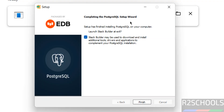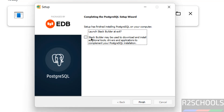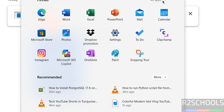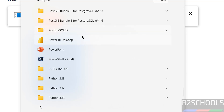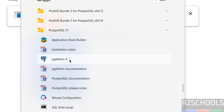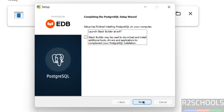The PostgreSQL setup is now complete. If you want to launch Stack Builder at exit, keep the checkbox checked and click Finish; otherwise uncheck it. Later, if you want to open Stack Builder, go to All Applications and then the PostgreSQL folder — you will find Application Stack Builder there. Now uncheck it and click Finish. We will connect to the PostgreSQL server — first using the psql shell, then using pgAdmin.